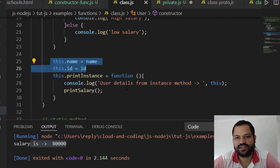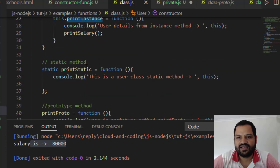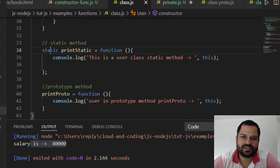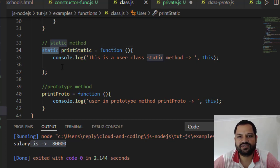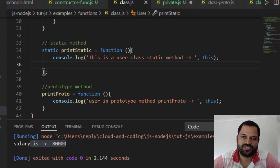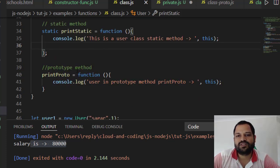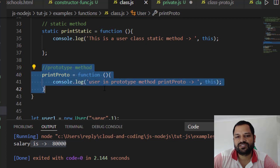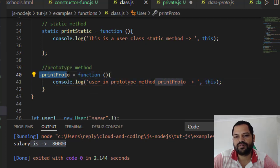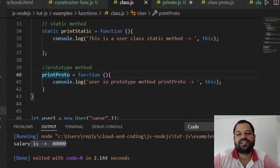To create public fields, use this.name and this.id. To create a public method, use this.anyMethodName inside the constructor. To create a static method, use the static keyword — this keyword was added in ES6, so unlike the constructor function approach, you can now use static directly in the class. Static methods are not associated with any object instance; you call them using the class name, like User.printStatic.